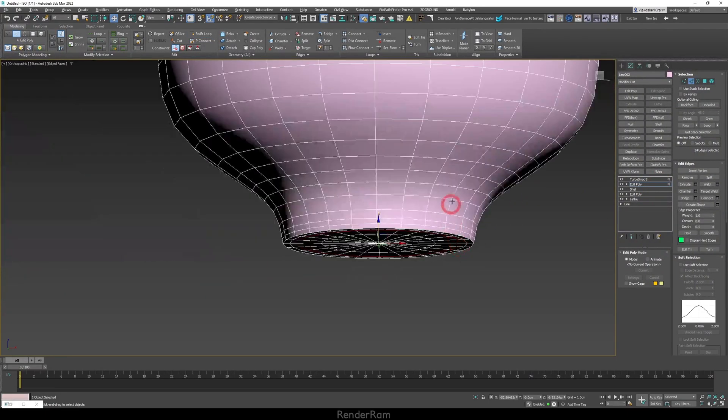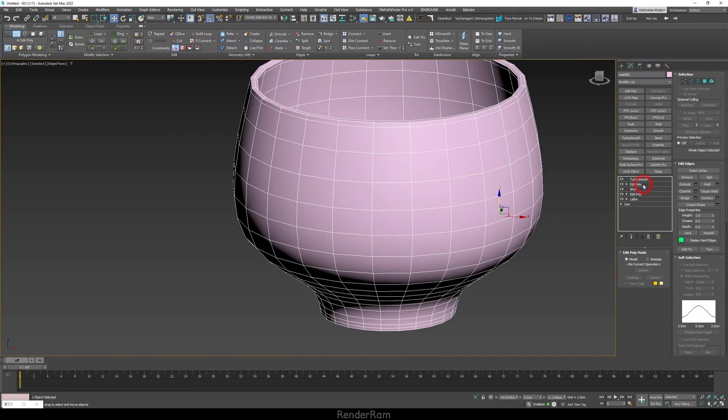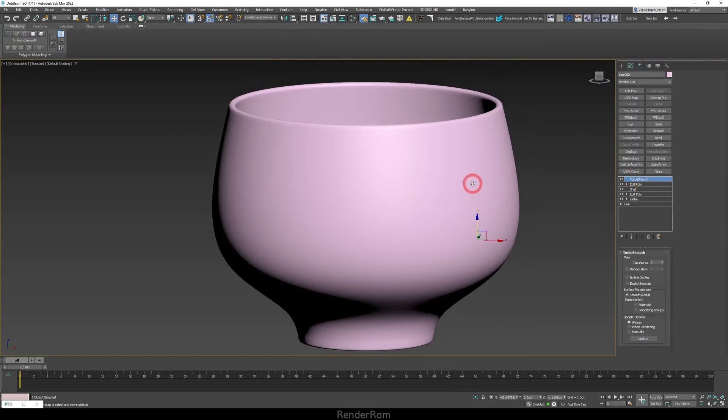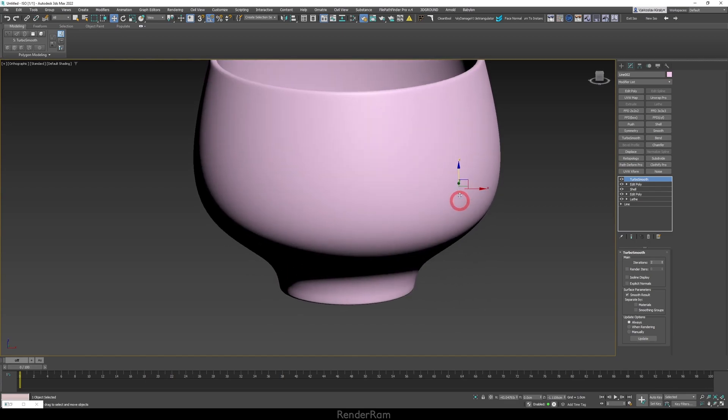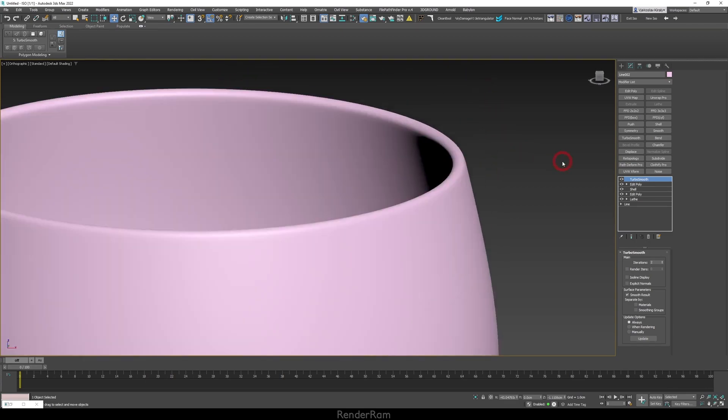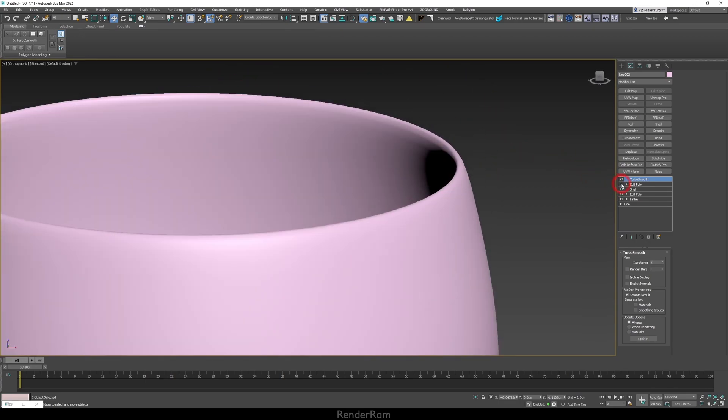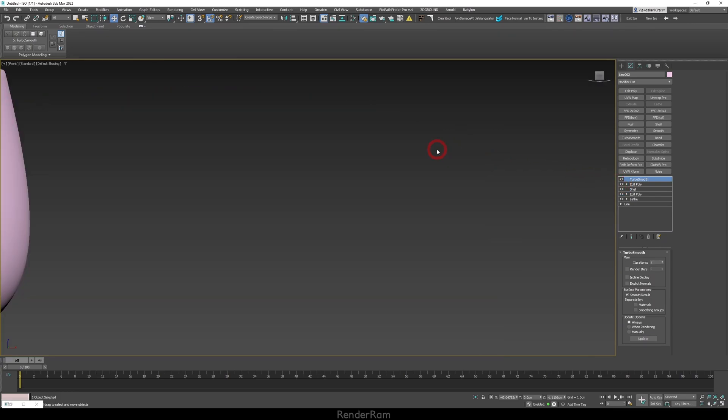Now, how does the final look look like? So if I activate my TurboSmooth, you can notice that we have a much nicer definition everywhere. And if I turn off all the support loops that I did, look at this difference. It's just a massive difference.